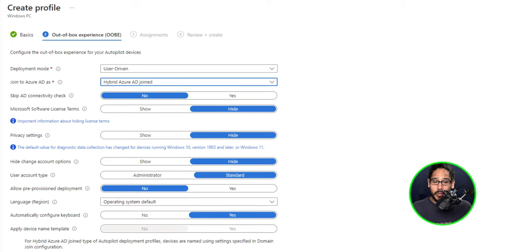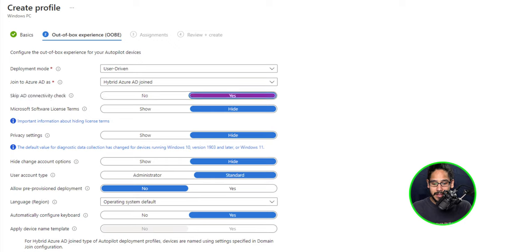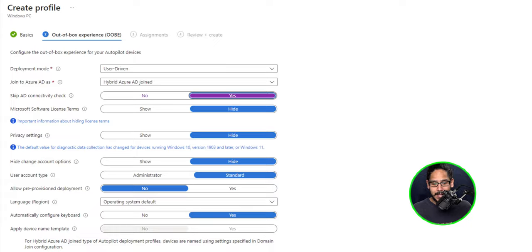Now next thing that you want to do is locate the skip AD connectivity check and you're going to slide it to yes. Reason why is because this process will take a long time if you are not within your network to join AD. So let's skip it.